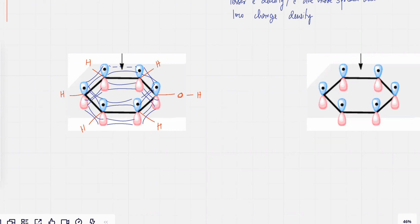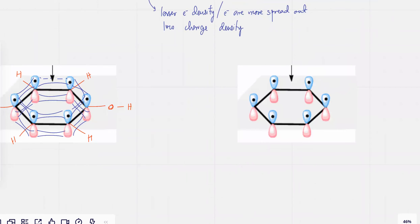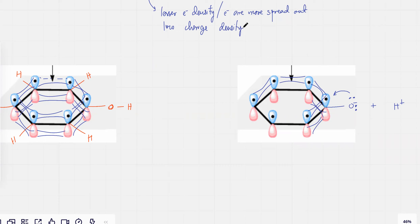So when the oxygen loses the H⁺ — when the H⁺ breaks away — the extra negative charge that's on this oxygen, because H lost the electrons, that negative charge would also start to overlap with all these electrons over here. Because it has a lower charge density, the electrons are very distributed. The negative charge is going to get delocalized over the pi electron cloud.